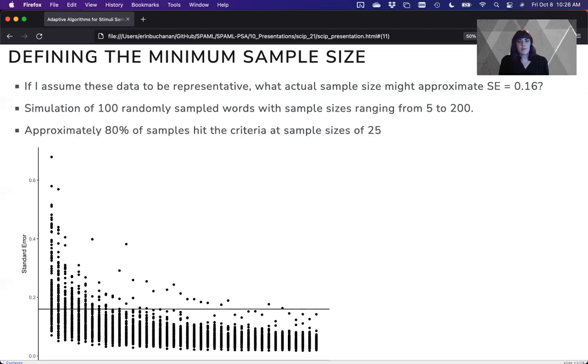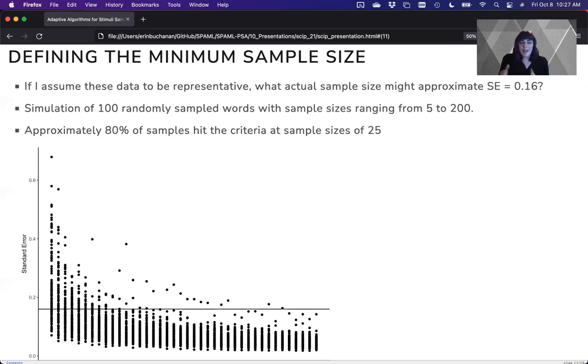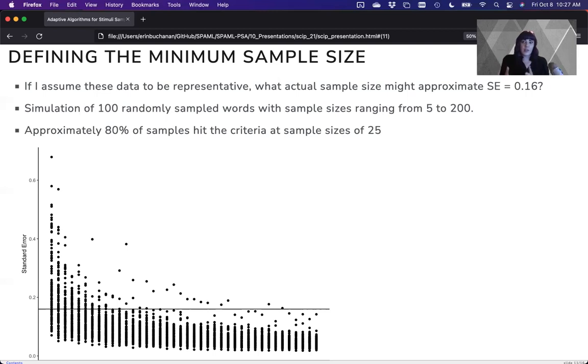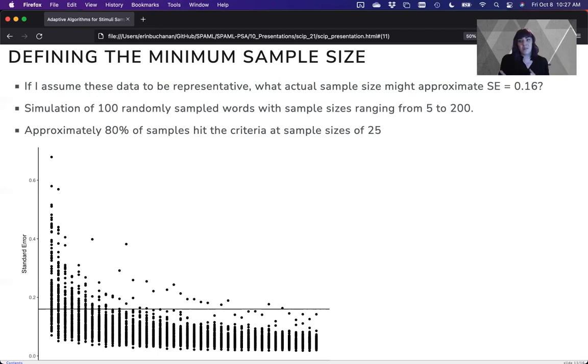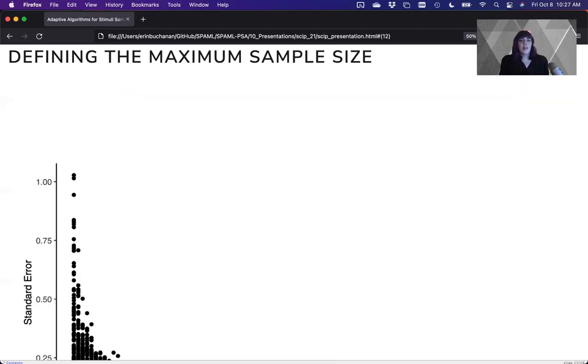Well, it's about 25. Maybe that's not quite enough. But about 80% of the samples will hit that sufficiently narrow window with a sample size of about 25. So I could probably pick that as my minimum sample size.